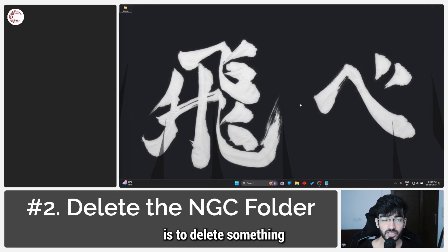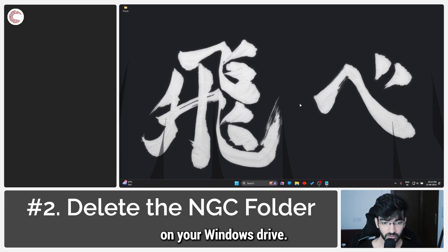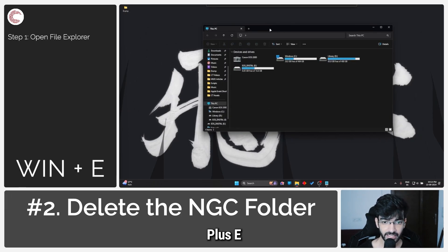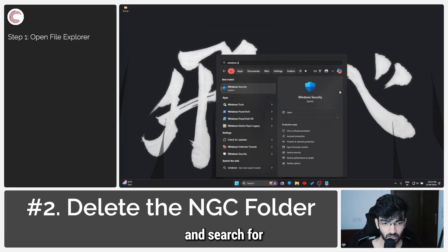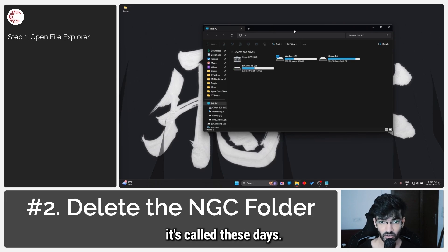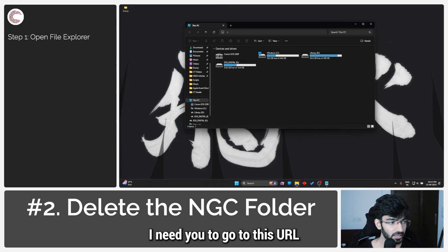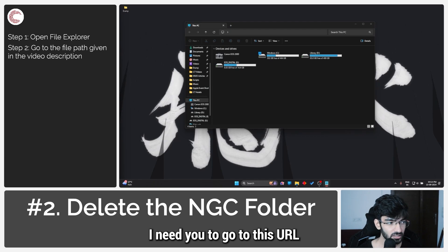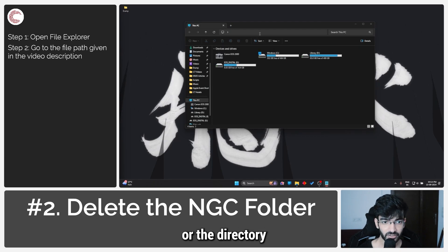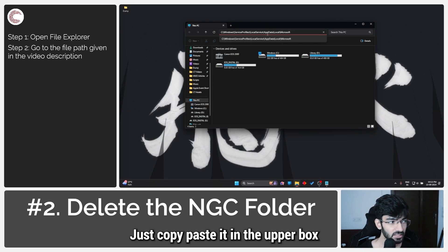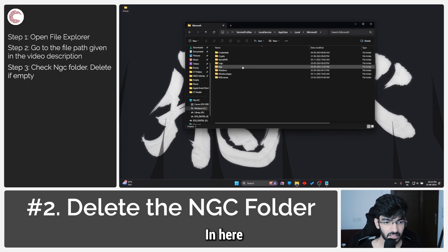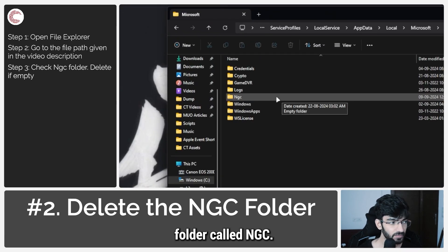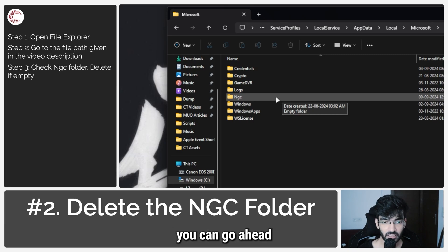Another solution is to delete something called the NGC folder on your Windows drive. To do this, press Windows key plus E to open File Explorer, or search for File Explorer from the start menu. Once you're in, navigate to the directory path that I'll include in the description below — just copy and paste it into the address bar and press enter. You should see a folder called NGC. If this folder is empty on your PC, skip this step and move on to the next one.